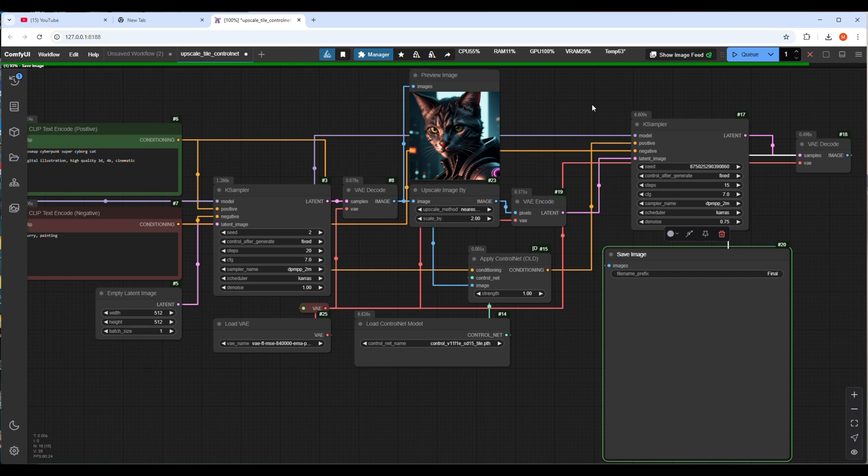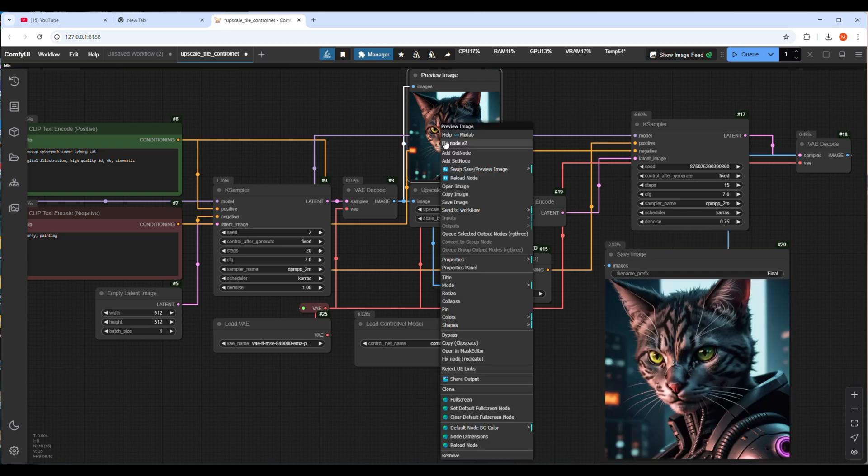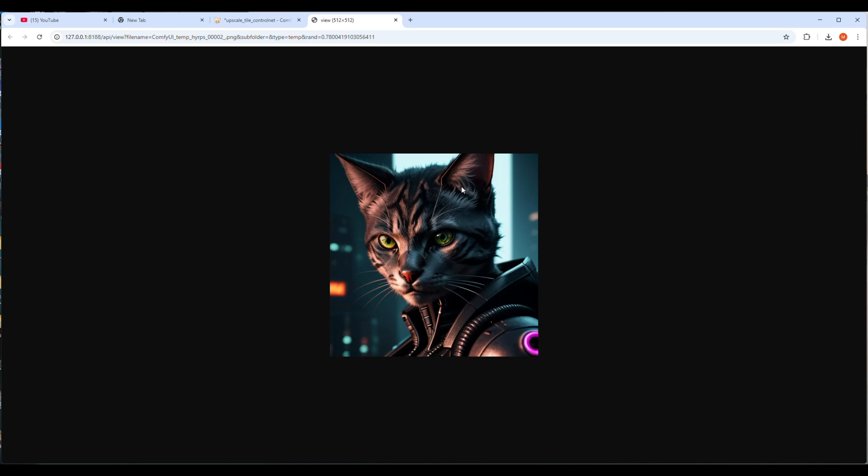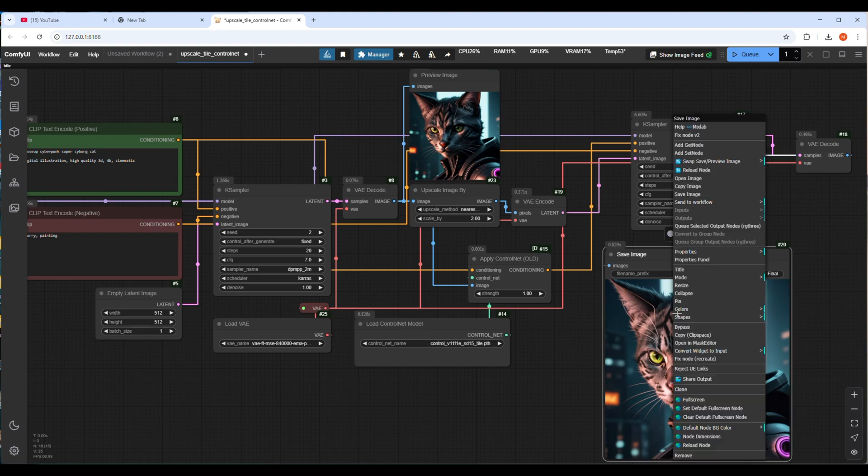Just wait until it's finished the process. And here you go, the image is generated. Now it's time to open the preview and check both images so you can compare. Right click and select open image and it will open in a new window and give you a full preview of the image.